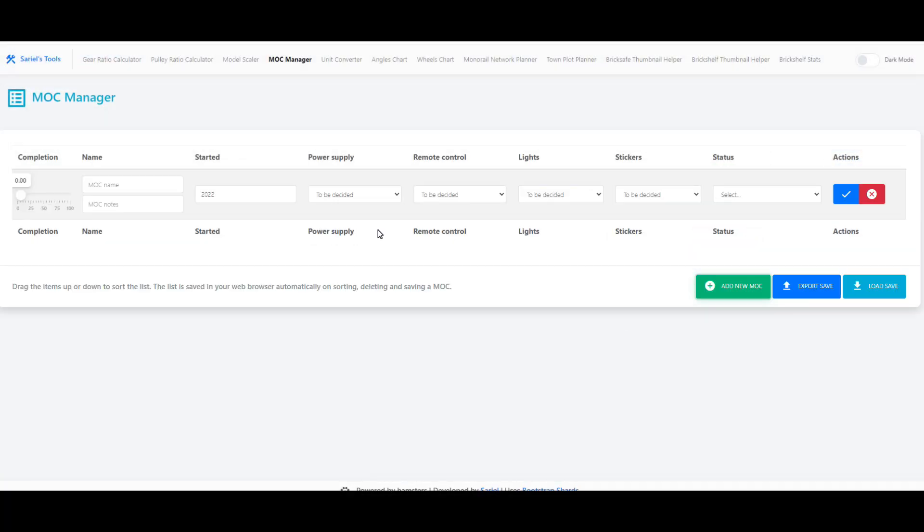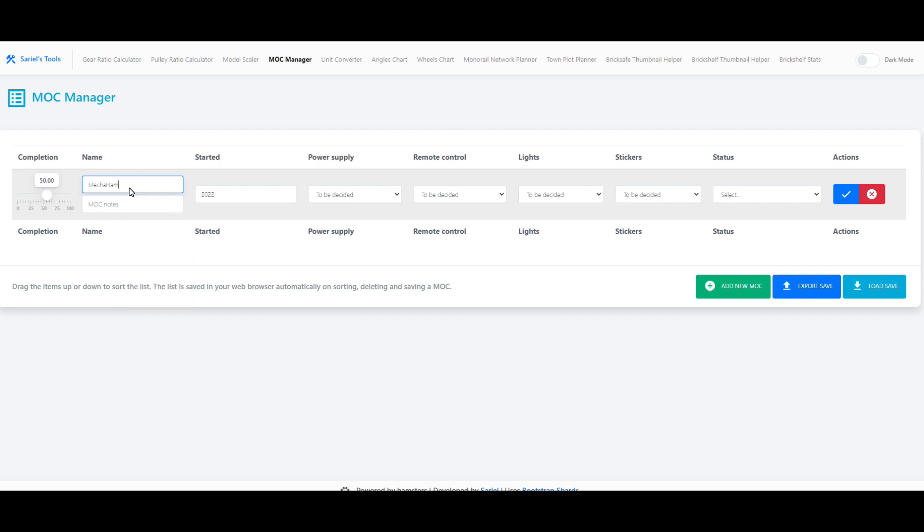The idea is to keep a detailed and easily organized list of your Lego projects. And yes, you could do the same with an Excel sheet, but this is a little more specialized and available in your web browser.